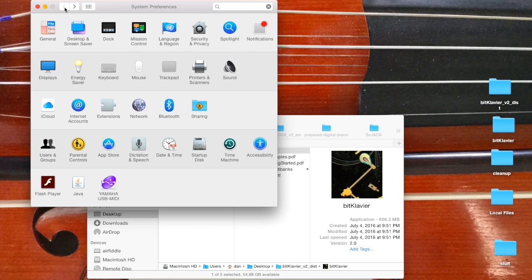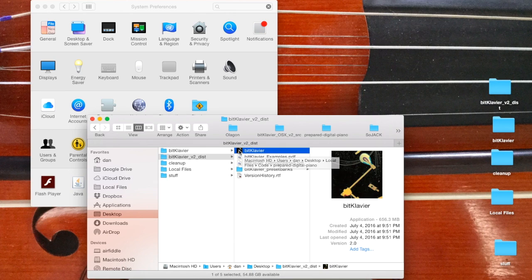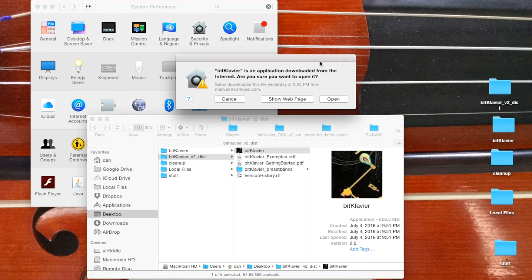So we're good to go. Let me open BitClavier having just downloaded it here. The first thing is you'll sometimes get a message like this, or you'll get a message saying you're not allowed to open this because it's from an unidentified developer.